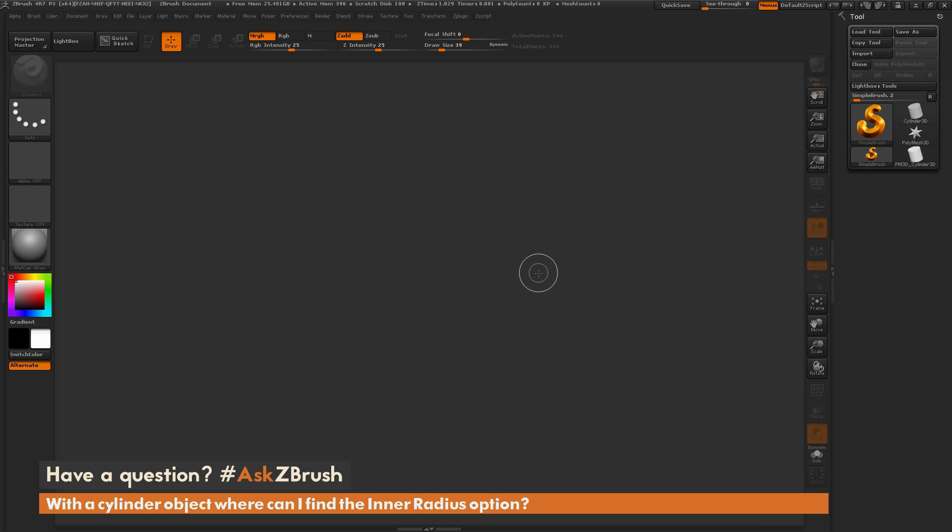So we had a question sent in asking, with a cylinder object, where can I find the inner radius option?